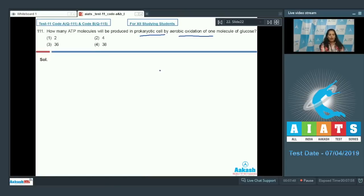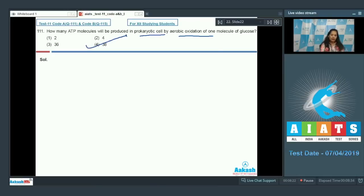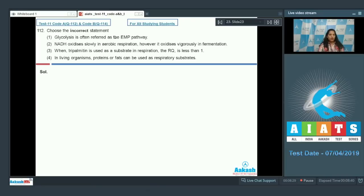In a prokaryotic cell, 38 ATP molecules will be produced by aerobic oxidation of one glucose molecule. Bacteria are prokaryotes, and in bacteria the aerobic oxidation undergoes glycolysis, link reaction, and the ETS, which leads to the production of 38 ATPs — with no shuttles involved. So the correct option is number four.